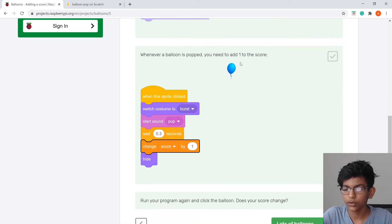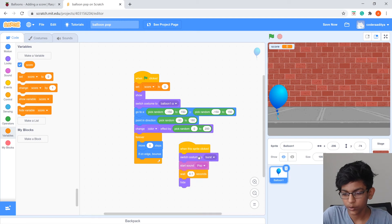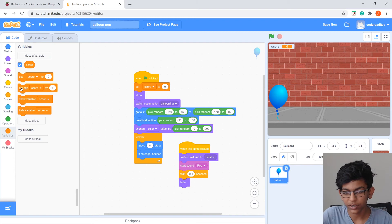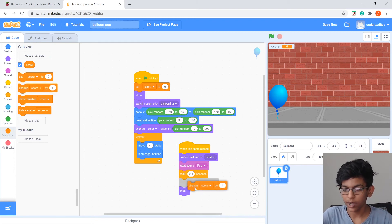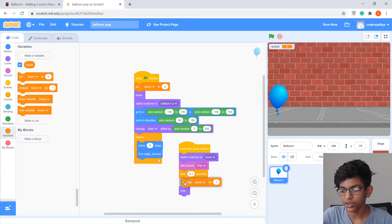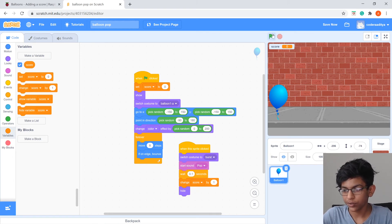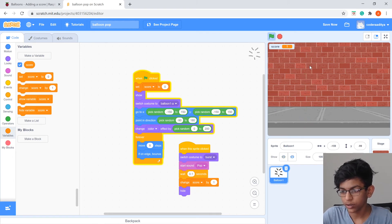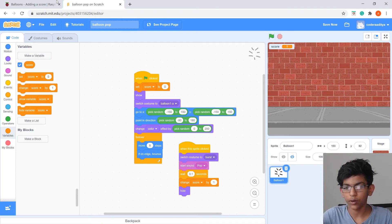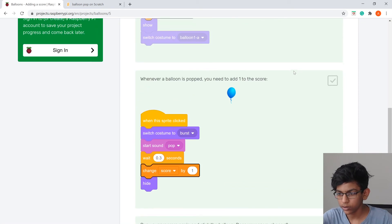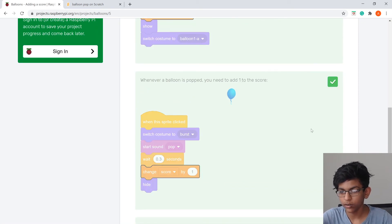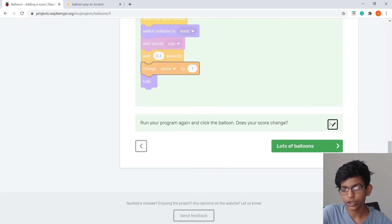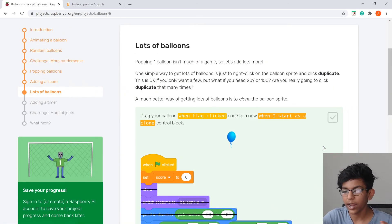When the balloon is popped we need to add one to the score. In the When This Sprite Clicked block, drag Change Score By 1 under Wait 0.1 Seconds. Test it — click the balloon and the score goes up by one.